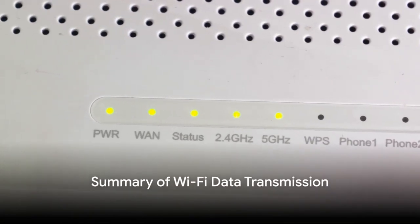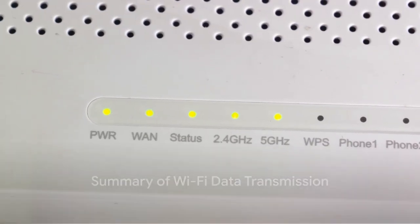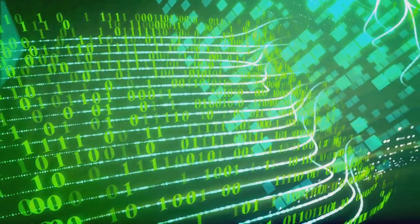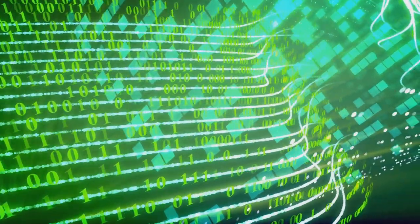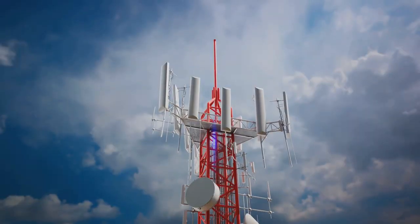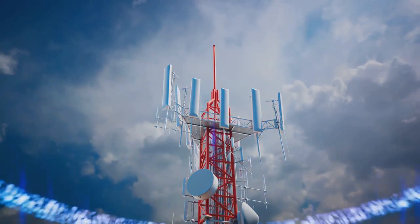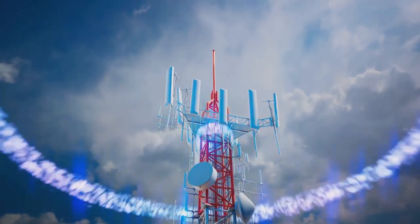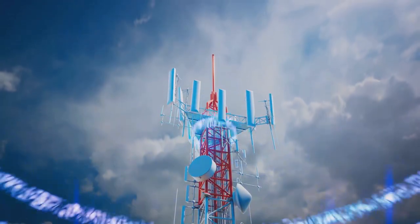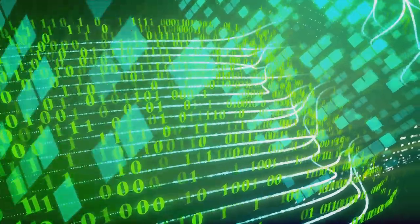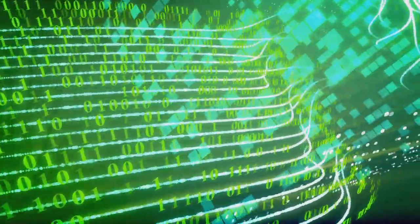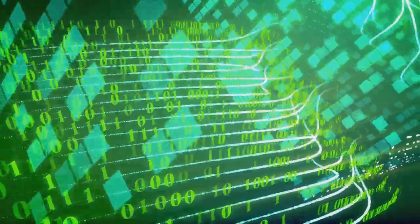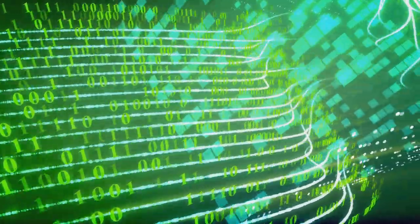To summarize, Wi-Fi data transmission is a step-by-step process. It starts with the router receiving binary code from the Internet and converting it into a radio signal. This signal is then transmitted over the airwaves to the device. The device's wireless adapter receives the signal, converts it back into binary code, and sends it to the processor. The processor then translates this code into the content we see on our screens.